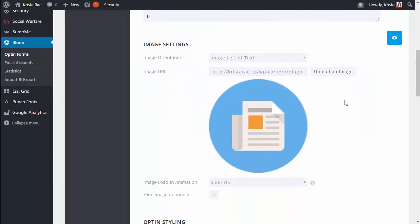And then we're gonna scroll in here. You're gonna want to upload a new image. Make sure it's at least 290 by 290 pixels but it can be bigger than that. It will resize it for you. And I always like to select hide image on mobile because I want things to be as streamlined as possible when people are visiting my website on phones. So we don't need that extra bulk there that the image is gonna add.